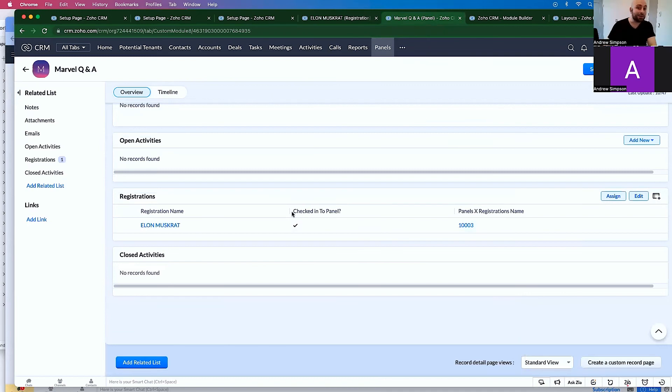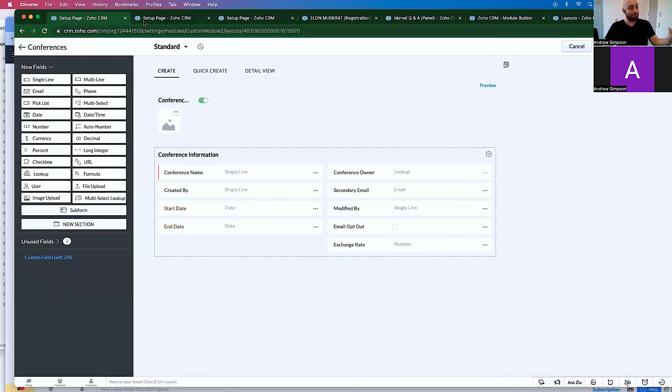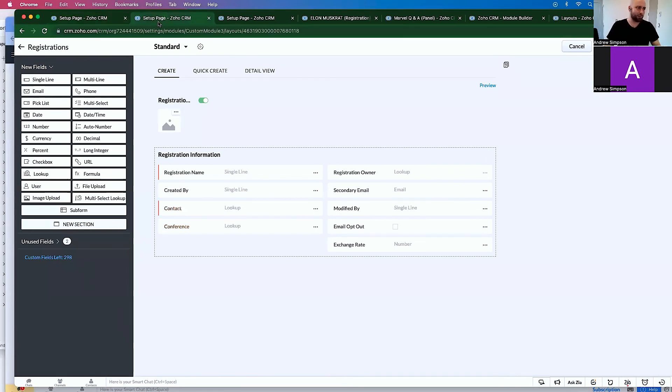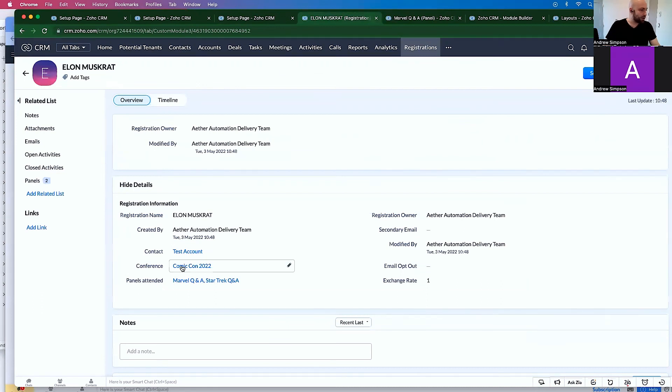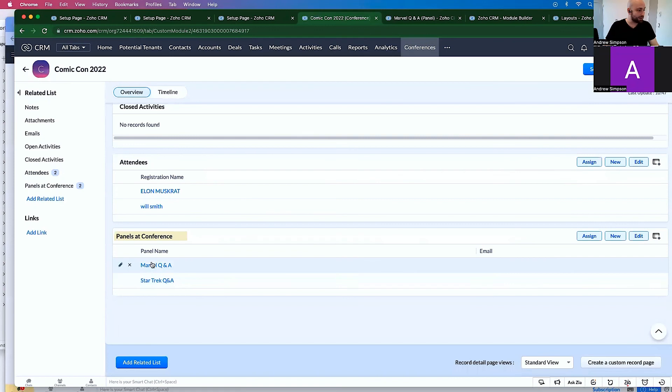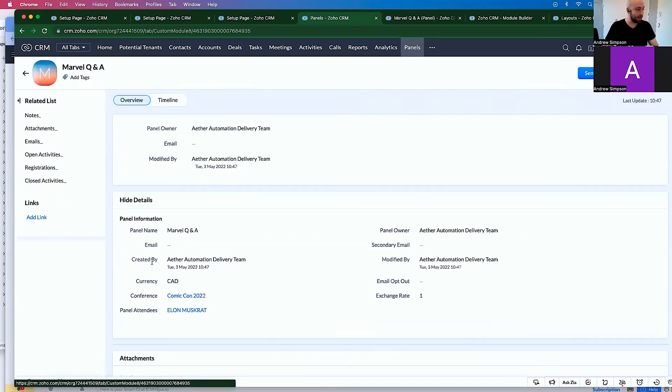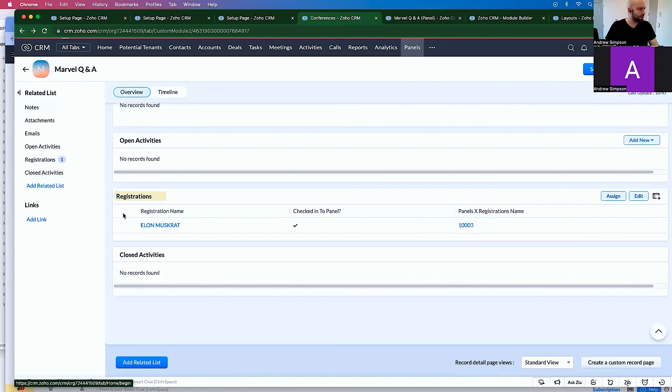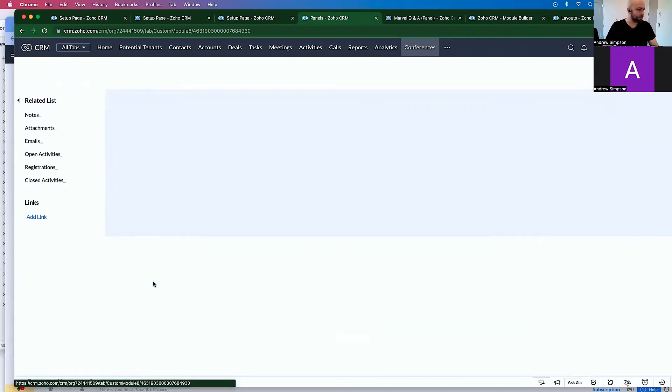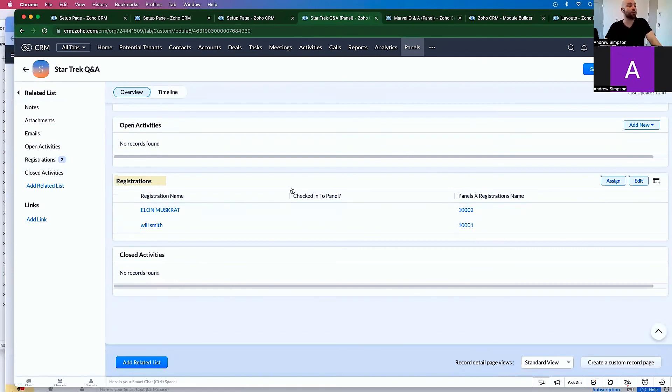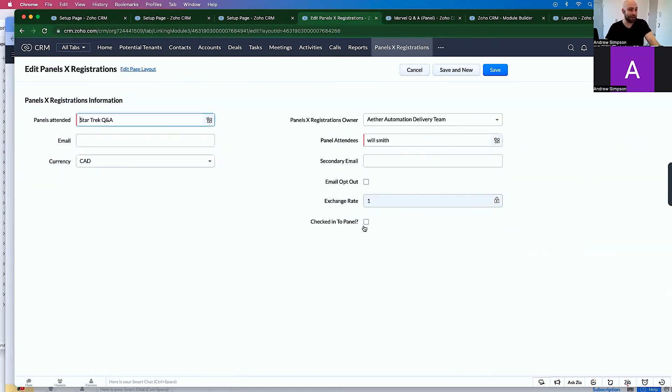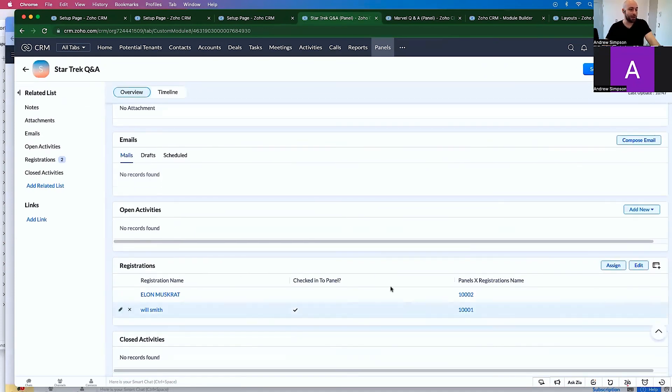So someone else says they're elongated Muskrat. I know Elon Muskrat is already in to see the panel. And this person is lying, or they forgot their ID or forgot themselves. And in that case you should call 911. So I can go back to the conference and see the other panels and I could see there's a Marvel Q&A. So there's a Star Trek Q&A, and there's two registrations for that. And neither one of them has checked in. And let's say then Will Smith checks in. I can click this check in.